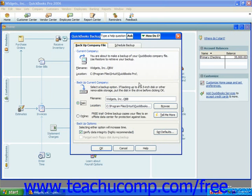Next you will see the QuickBooks Backup dialog box appear. On the Backup Company File tab, you will see the file name and location of the current company file shown in the Current Company section at the top of this tab. In the Backup Current Company section, you can select where you want to place the backup copy. If you will be placing the backup copy on a network drive or removable media of some type, you can select the disk option.